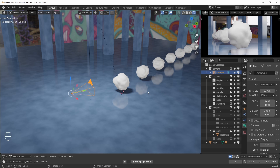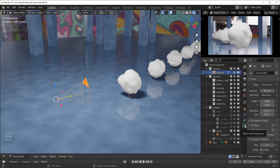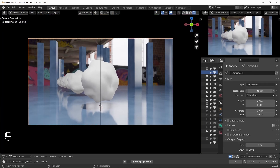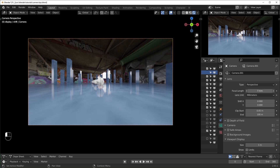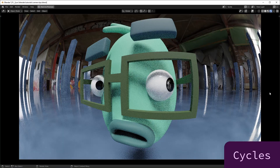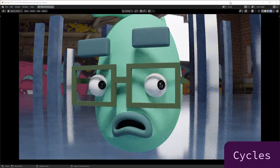So first we'll talk about some display options. Click on your camera and down here we have a little camera button called object data properties. You can click on that and see a bunch of options like focal length — if you turn this down you get kind of a wide angle lens effect. You can change this to orthographic and panoramic. Panoramic only works with Cycles right now, so keep that in mind.